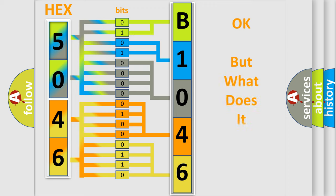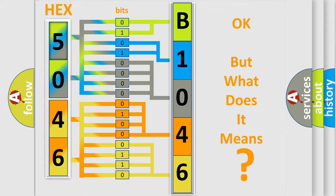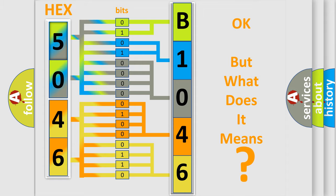We now know in what way the diagnostic tool translates the received information into a more comprehensible format. The number itself does not make sense to us if we cannot assign information about what it actually expresses. So, what does the diagnostic trouble code B1046 interpret specifically?